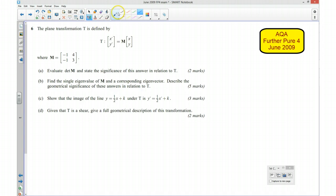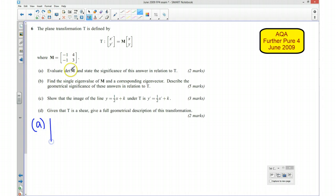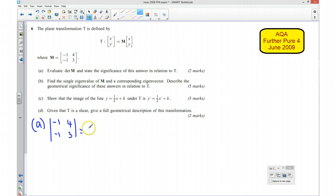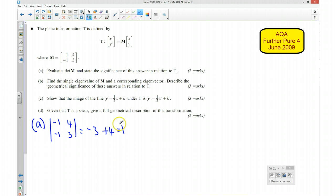We first of all want to find the determinant of M. For part A, I'm going to start by computing the determinant: 4 times 3 minus 2 times 1, which gives negative 3 take away negative 4, which is plus 4, giving a determinant of 1.